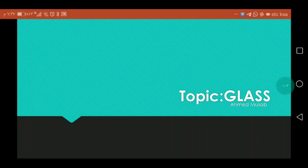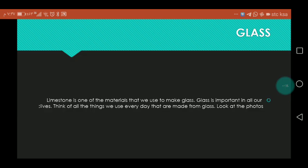Bismillahirrahmanirrahim. Assalamu alaikum. My name is Ikmal Musab and I am in grade 7A. My subject is chemistry.